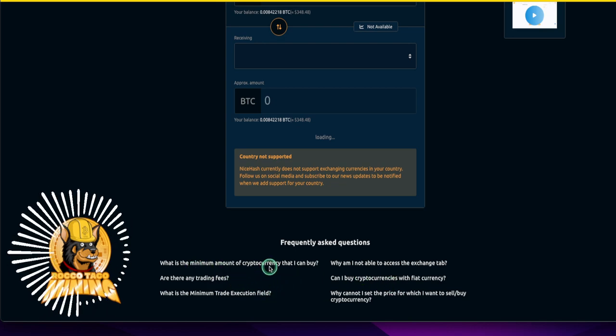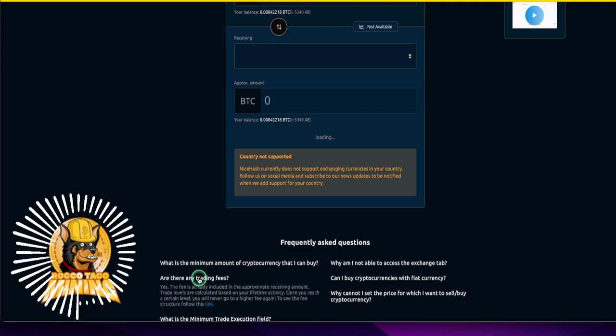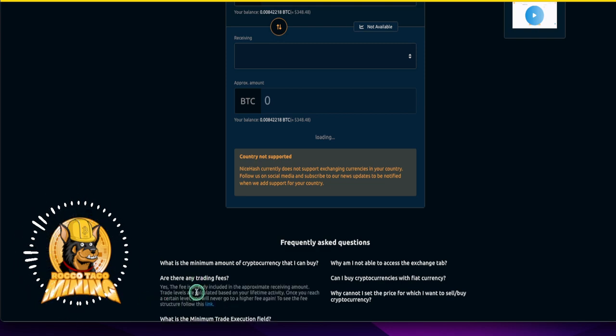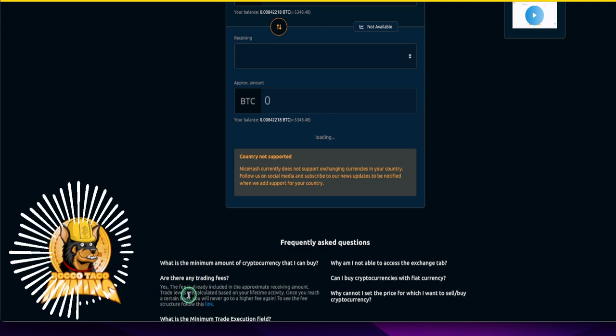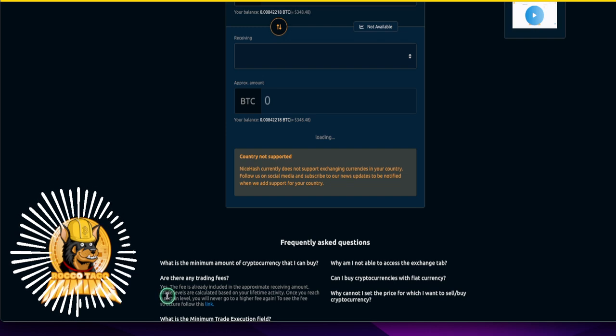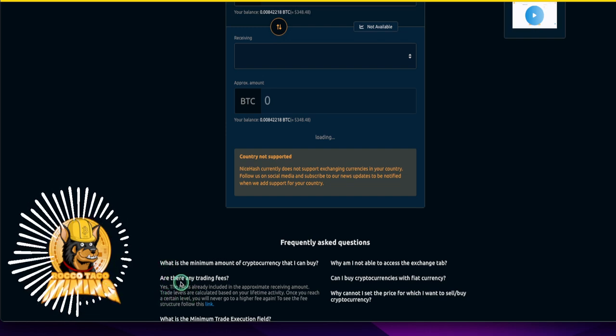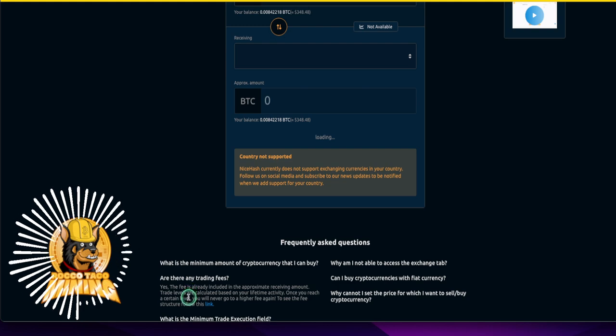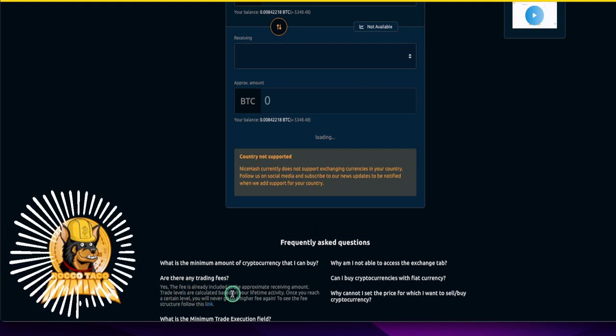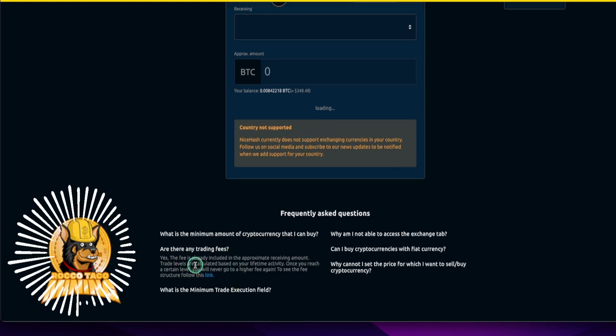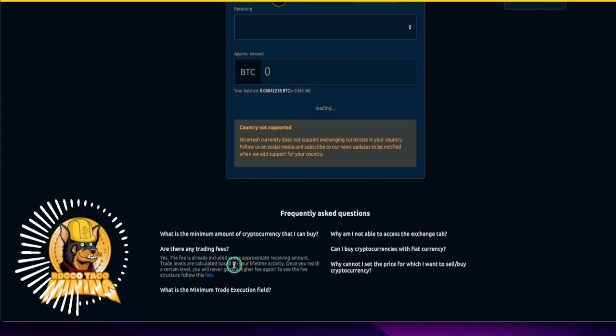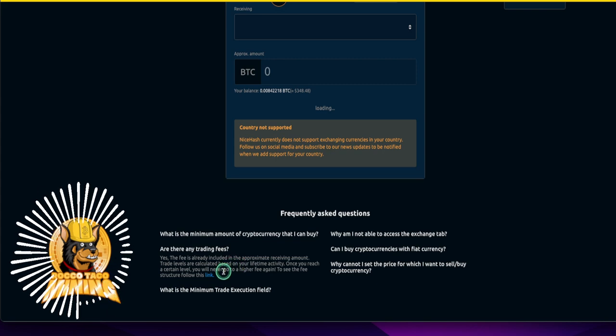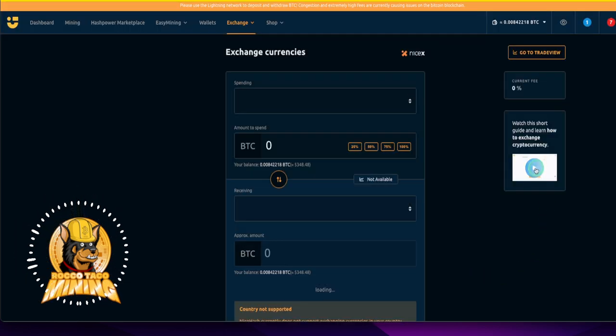What is the minimum amount of cryptocurrency that can buy you? There's minimums as well. Yeah. Are there any trading fees? Yes. The fee is already included in the approximate receiving amount. Trade levels are calculated based on your lifetime activity. Once you reach a certain level, you will never go to a higher fee again. Yeah. So you can see the fee structure as well. So that's good. The more you buy and sell, the more you trade, your fees will drop. So you got that. Let's watch a little video here.